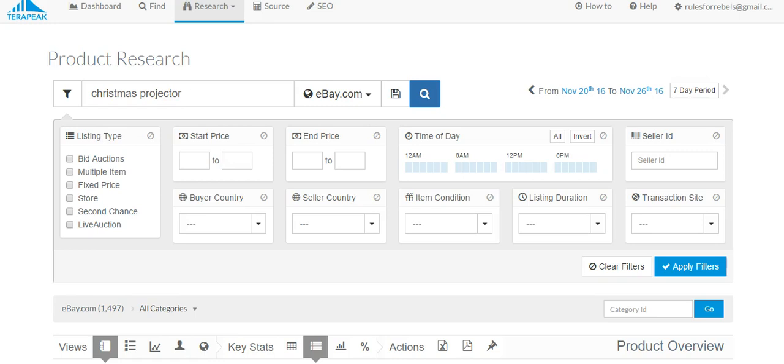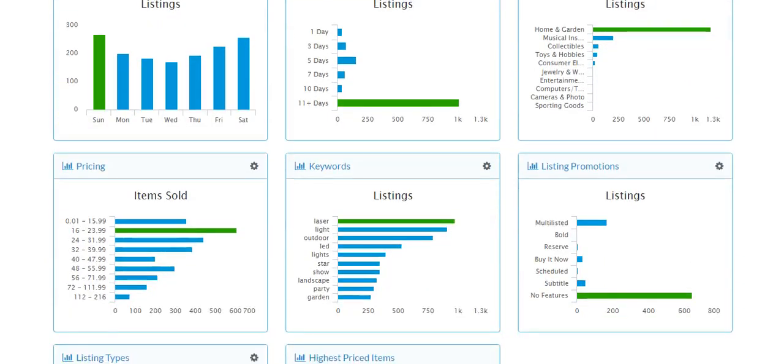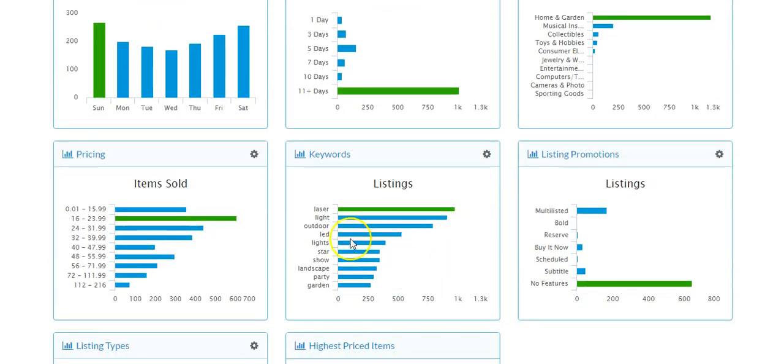But for now, I just wanted to show these stats. So again, we can see some keywords down here. Laser, light, outdoor, LED, light, star, show, landscape.